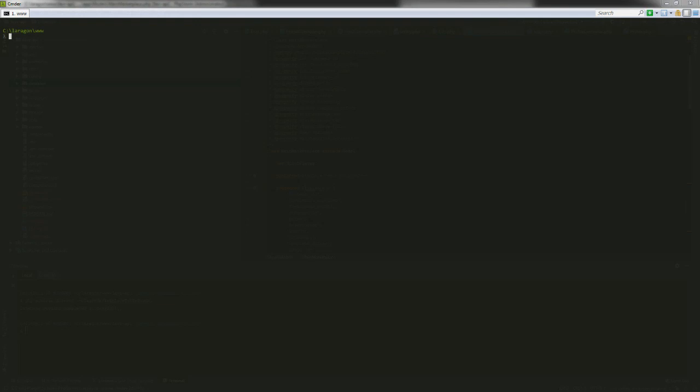It has a lot of pre-installed software like PHP, MySQL, and you can also specify if you want NPM, Node, and Yarn installed as well.